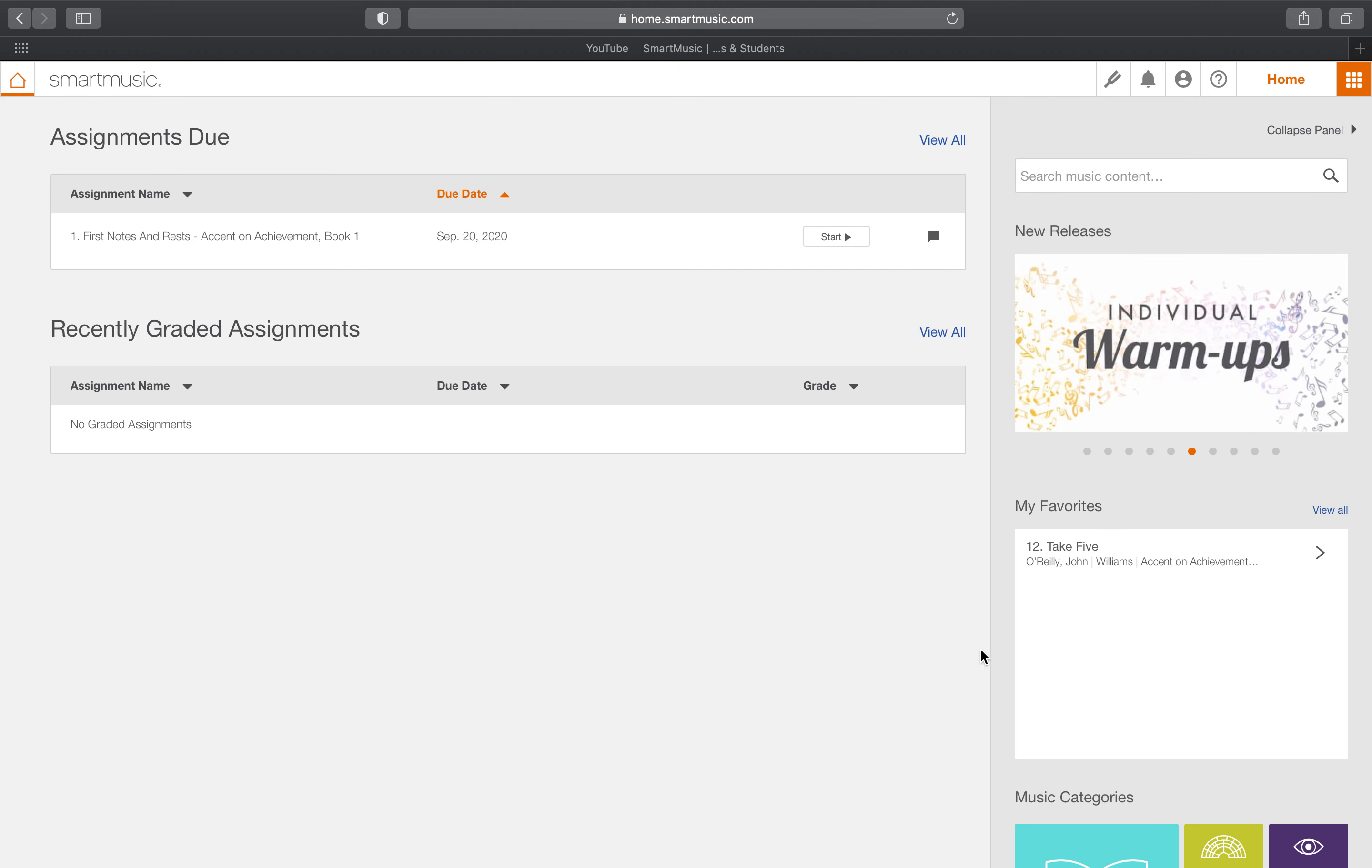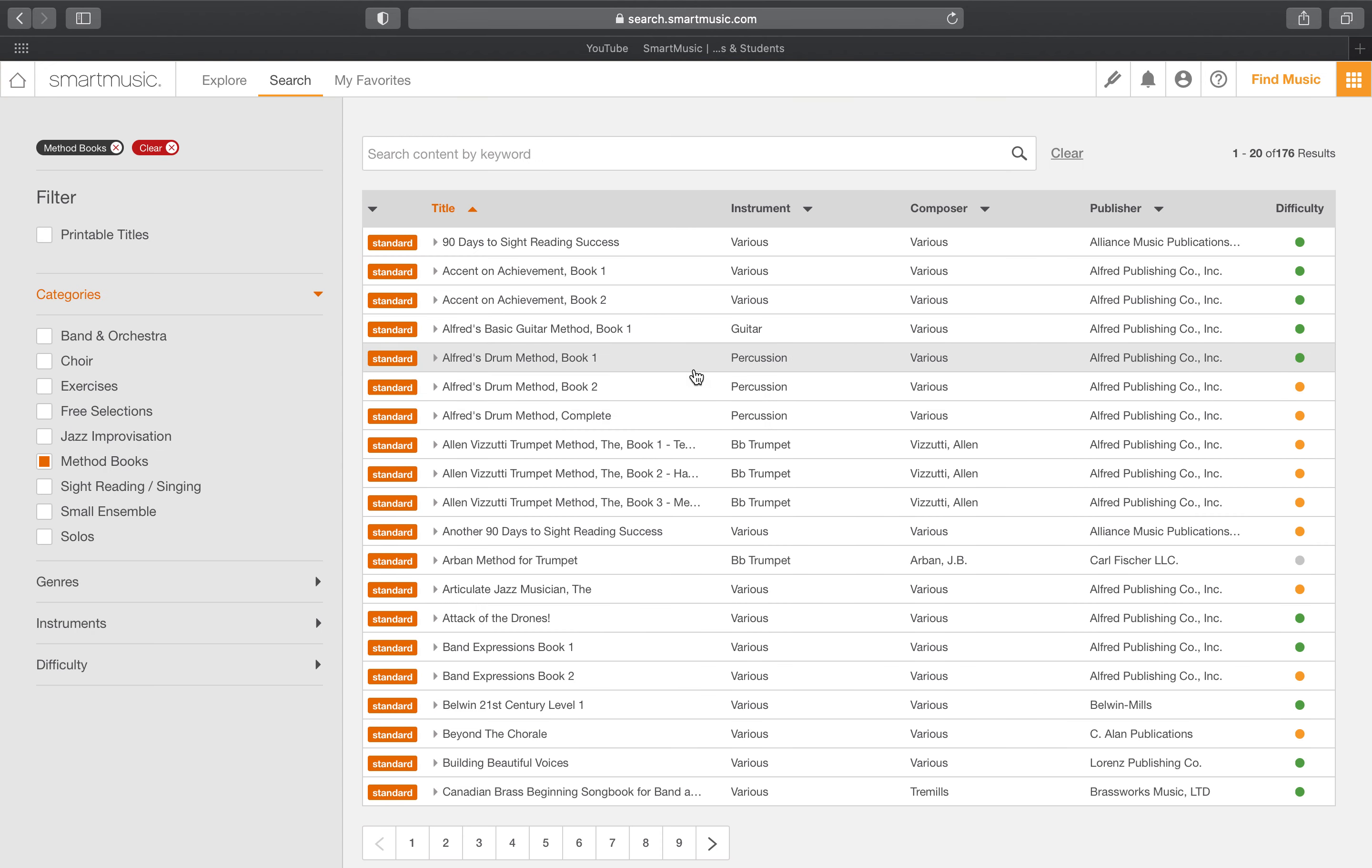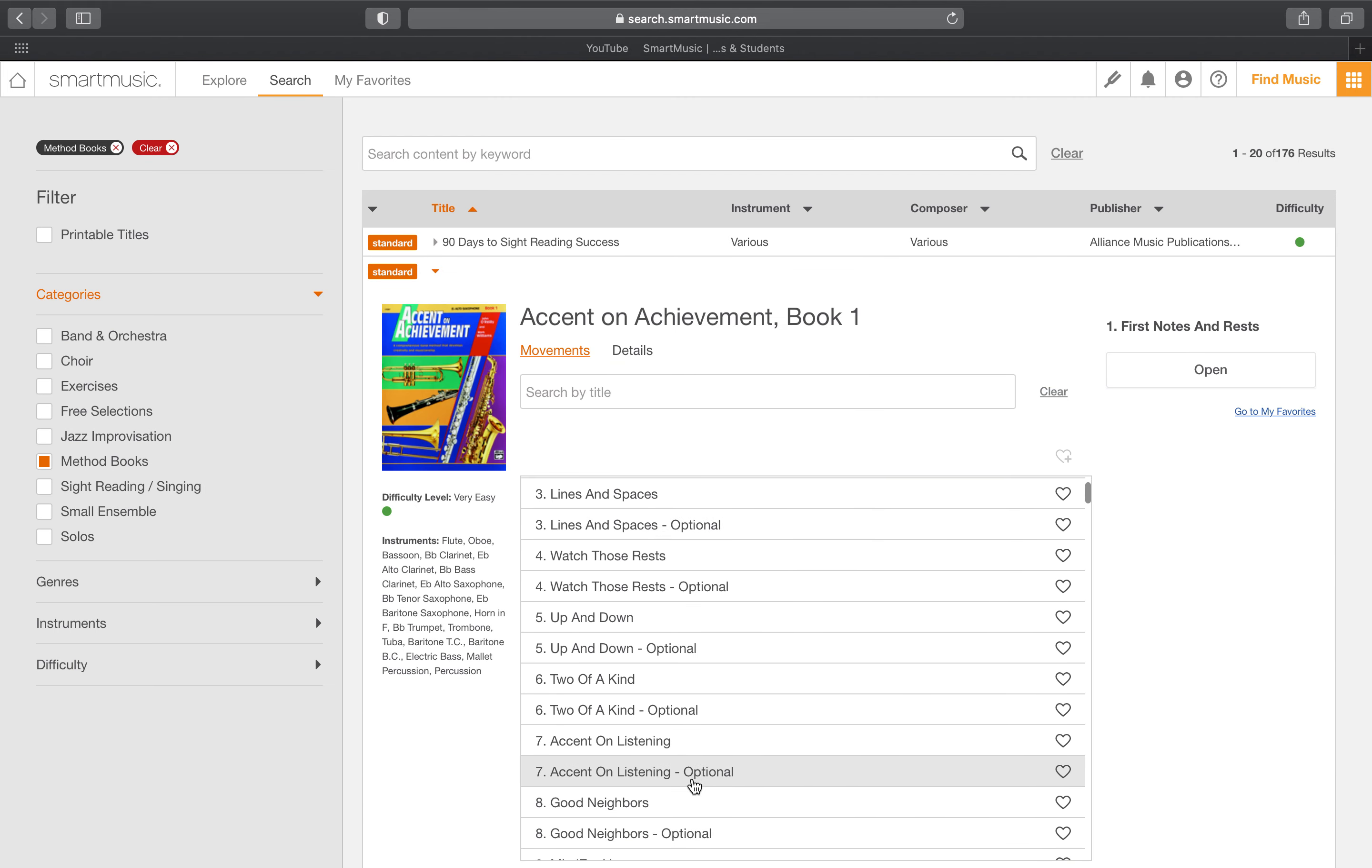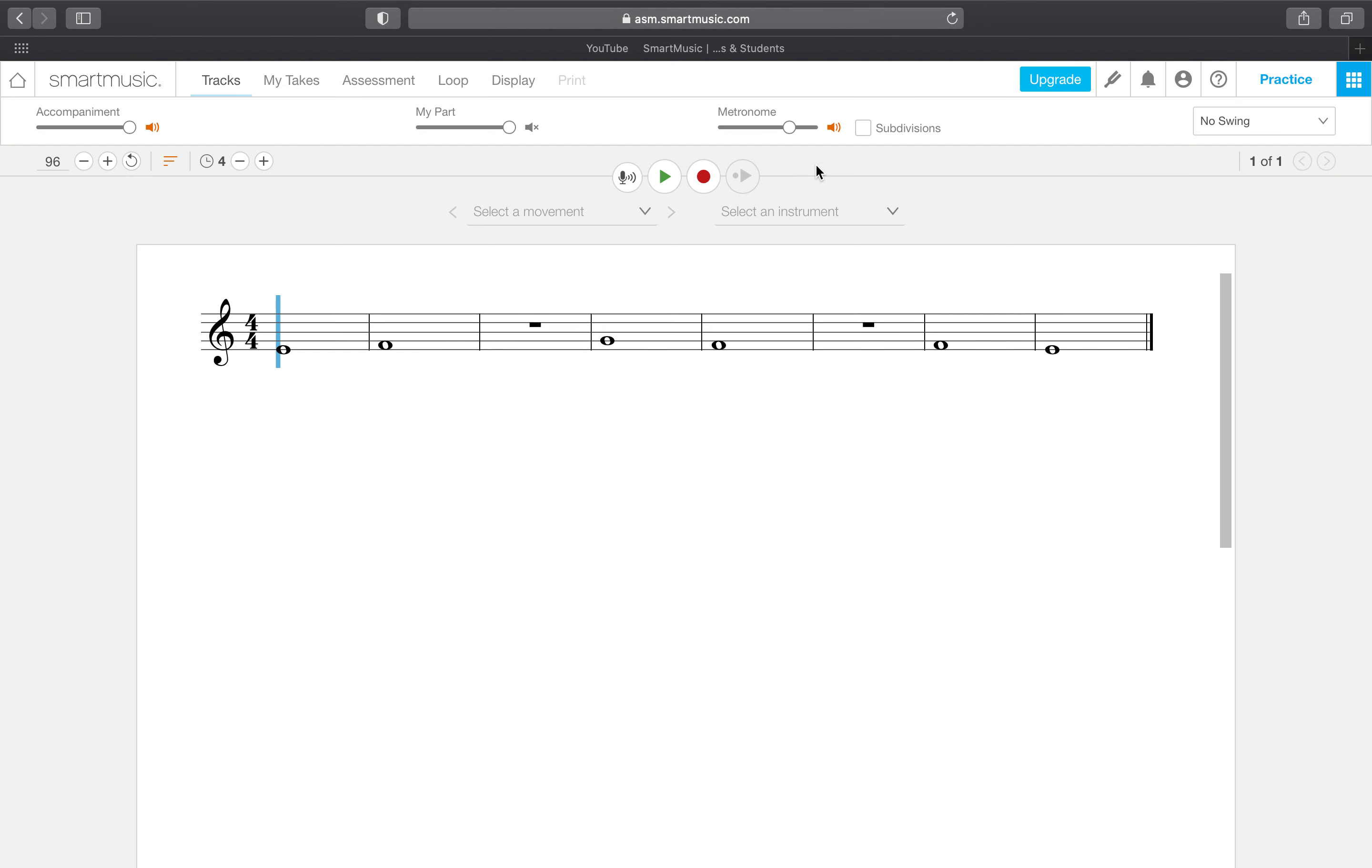So in order to log the practice time, scroll down, click method books, find your appropriate accent book, click that, and then you will find the song that you want to play. Click open two times, and then when it loads up, after you have tuned and after you are ready, click record. And of course you can mess around with it, change the accompaniment, turn the accompaniment on and off. That's totally fine.